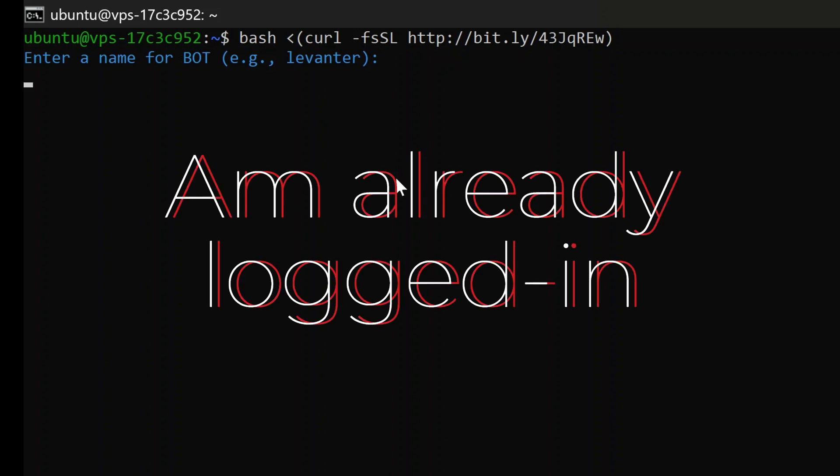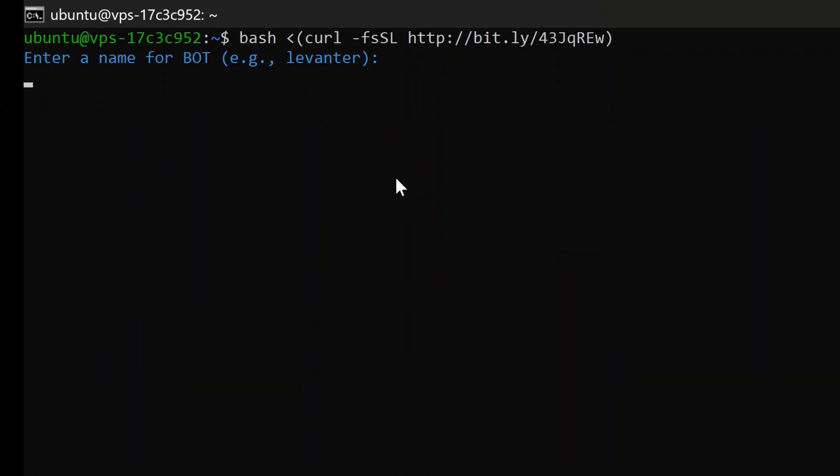Now, paste the installation link from GitHub into the command line and hit Enter. The bot will begin installing. You will be asked to assign a name to your bot, type any name you prefer and press Enter. I'm naming mine Test.